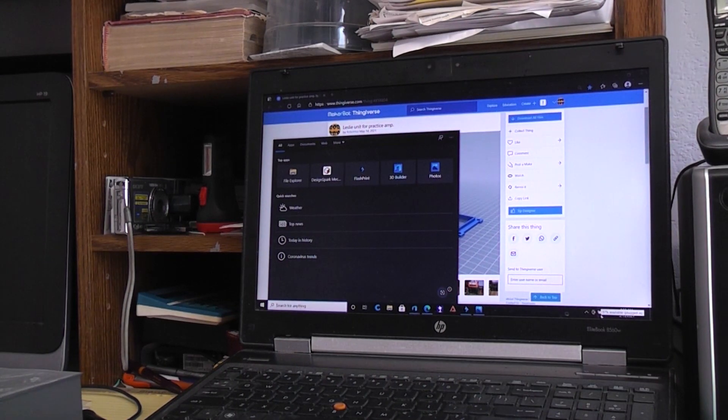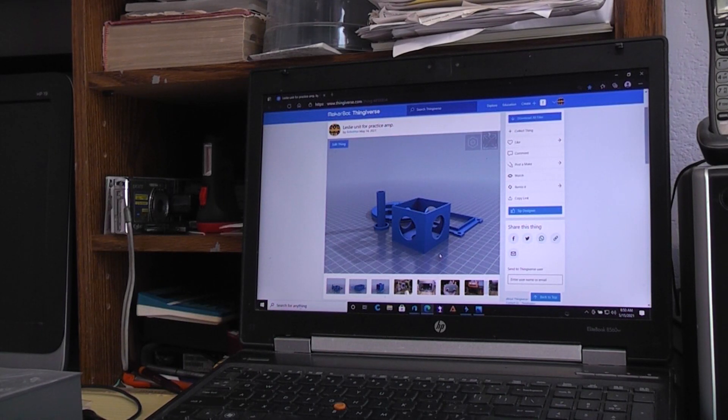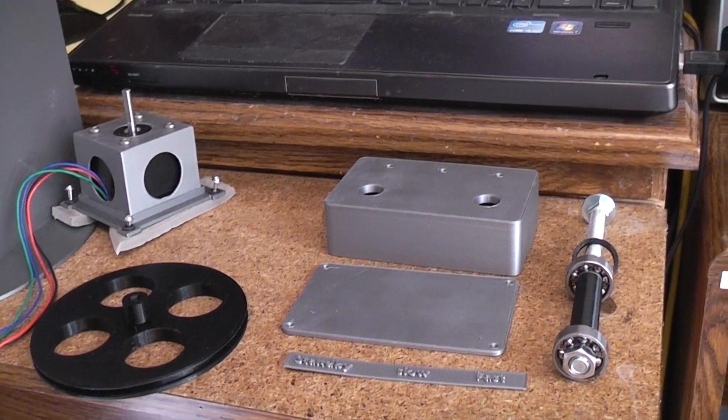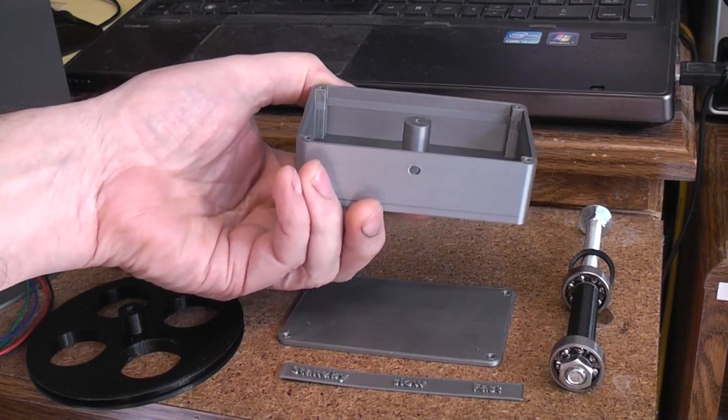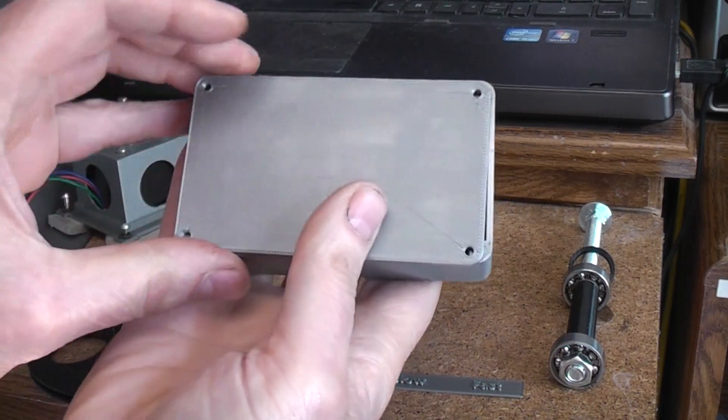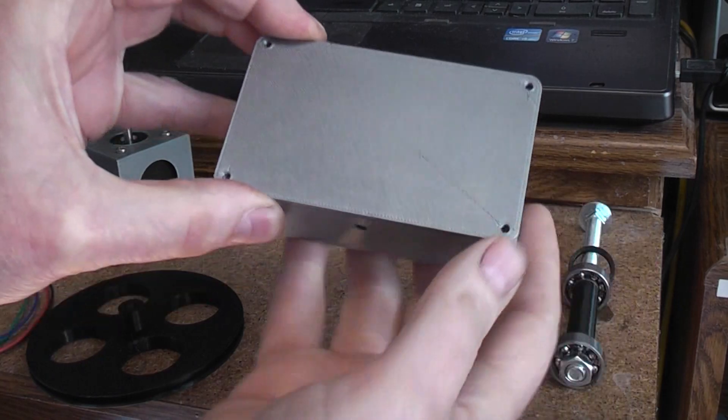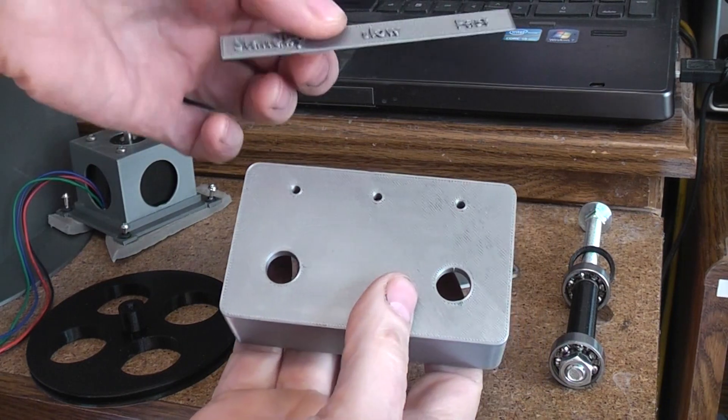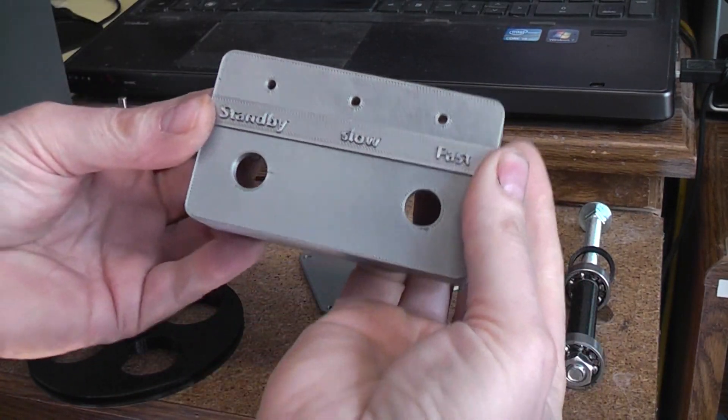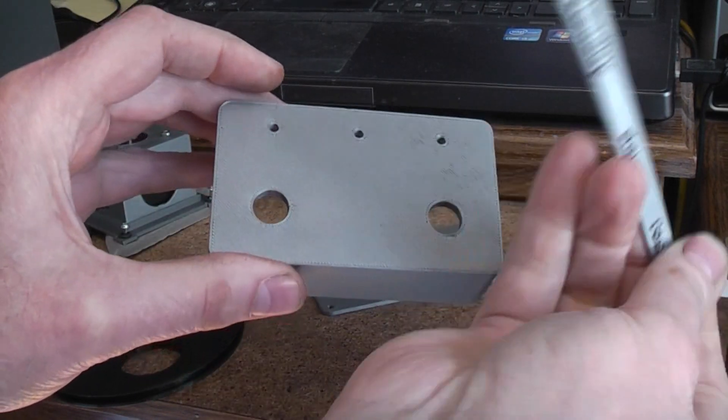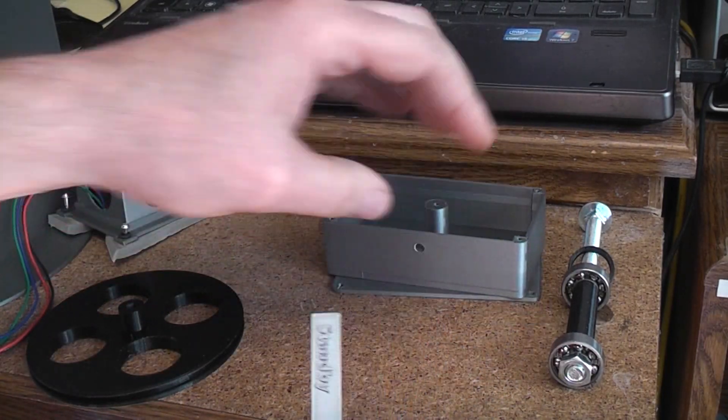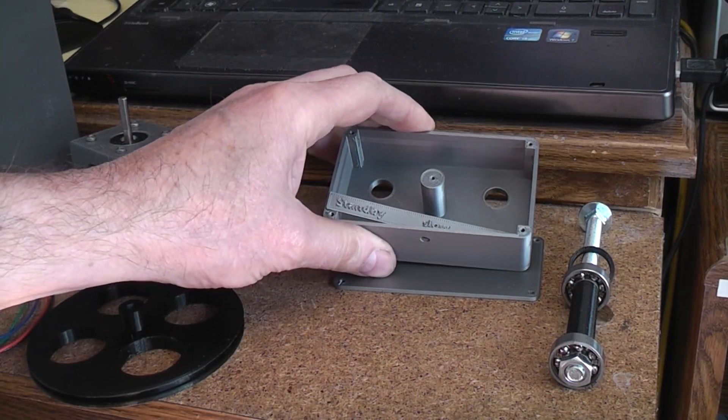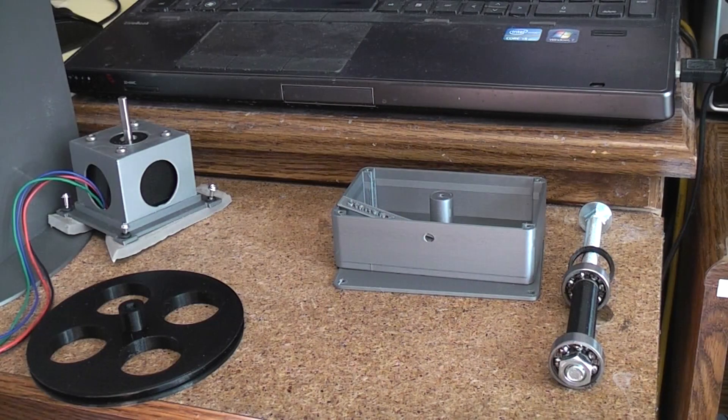The files that are on there also include the remote box in case you want to build it, which prints flat this way, no supports. There's a back cover piece which can get screwed on with a couple of small number two screws around the edge. So there wouldn't be any requirement for supports, the separate piece if you want it can be glued on there to say standby, slow and fast. The LEDs and marking isn't really necessary, but it's kind of a nice effect to have. There'll be a separate video on the build of the remote switch for those that want to build that.